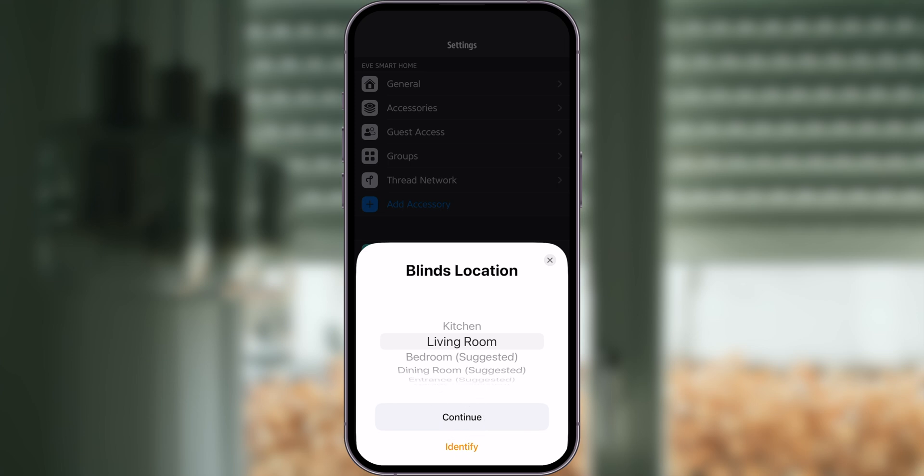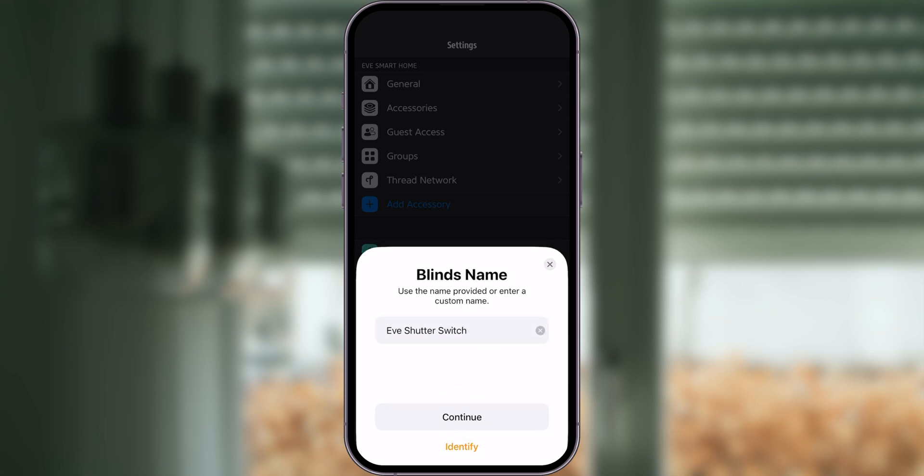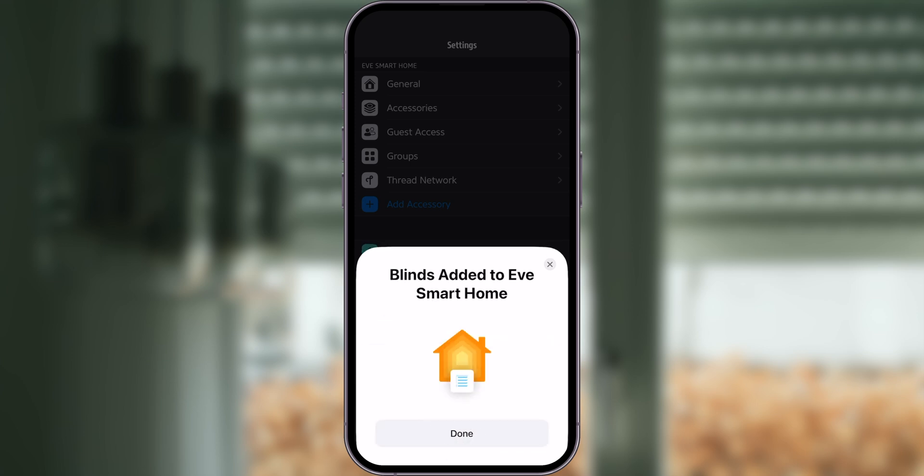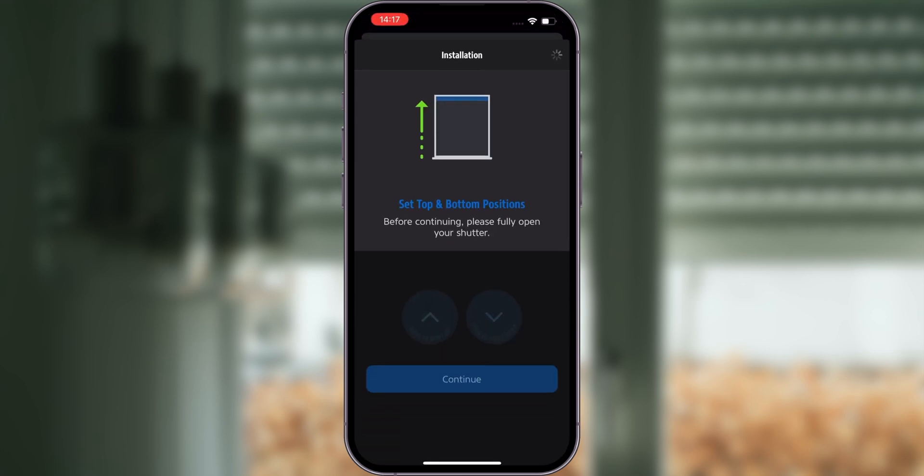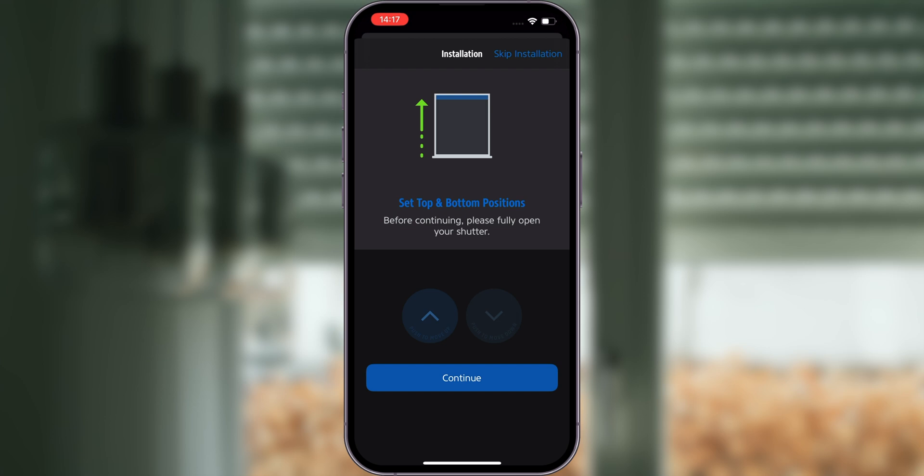Select the room where Eve Shutter Switch is located and assign a name. After adding Eve Shutter Switch to your home, end positions must be set to always display the correct position of your shutter.